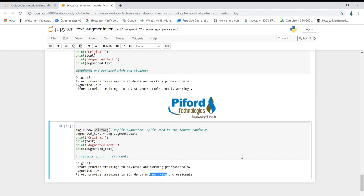I've shown you character augmenter and word augmenter across two different augmentation modules — TextAugment and NLPAug. You can increase your data using these augmentation modules and improve your model performance. Hope you liked the video. If you did, please subscribe to my channel — thank you for watching.